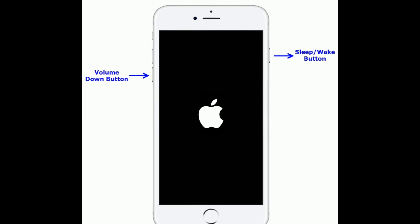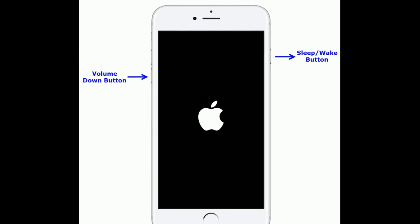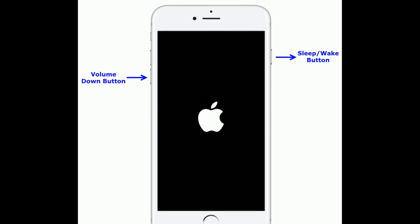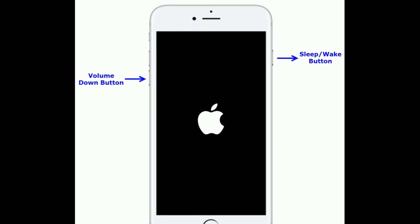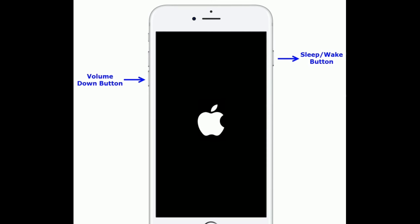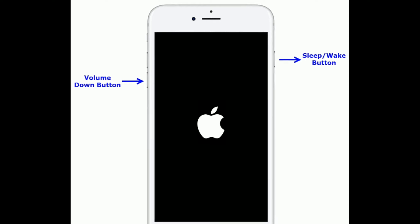If you have iPhone 7 or 7 Plus, do the following steps: press and hold the Sleep or Wake button and the Volume Down button at the same time until you see the Apple logo on your iPhone screen.